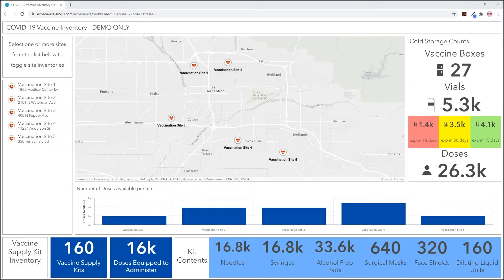In preparation for delivering COVID-19 vaccine to a community, a public health department or health system can use ArcGIS to monitor the inventory of vaccine and related supplies.